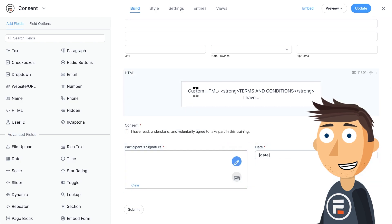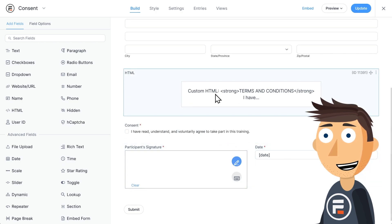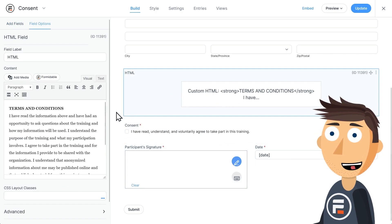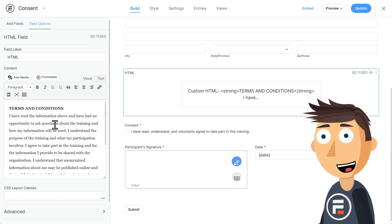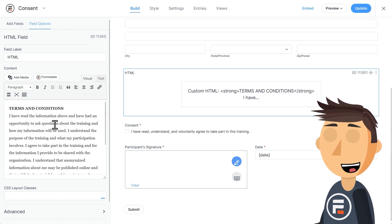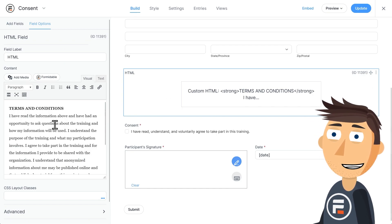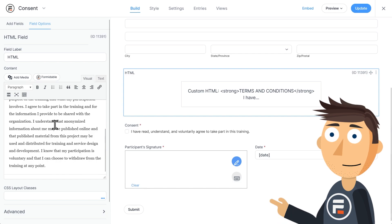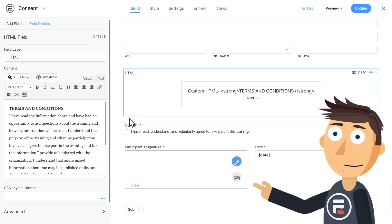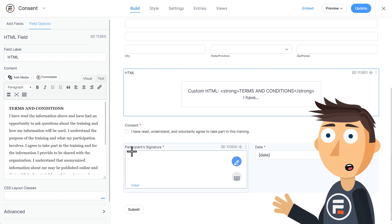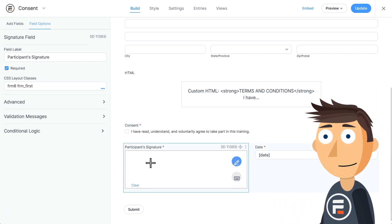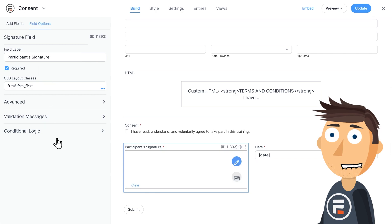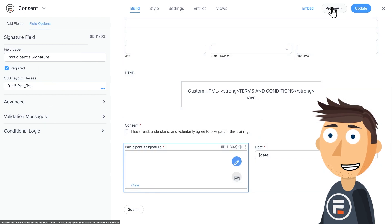Before I get to that, I just wanted to briefly mention that HTML fields are perfect for displaying text when you don't want the user to interact with it in any way, like these terms and conditions. As for the signature field, it's super easy to use. Let's open up the form in a preview and check it out.